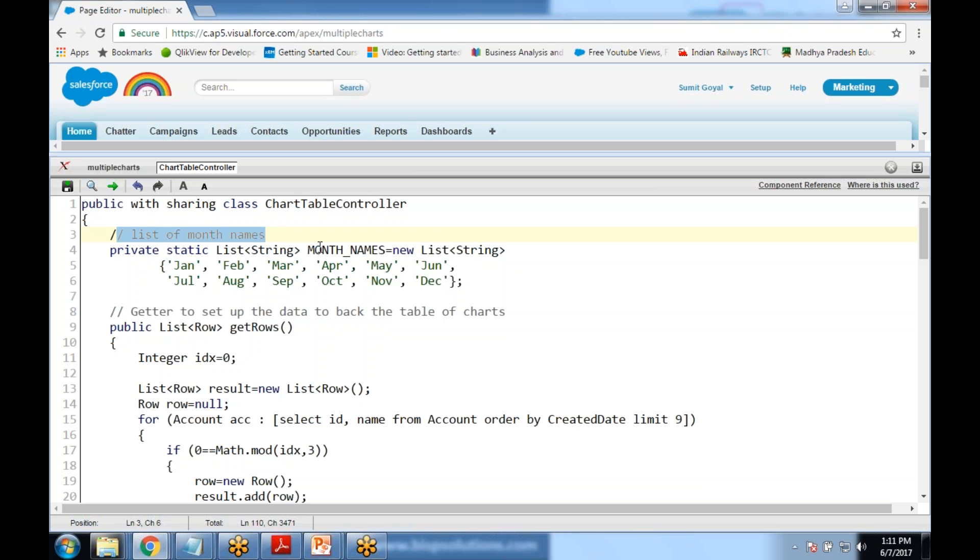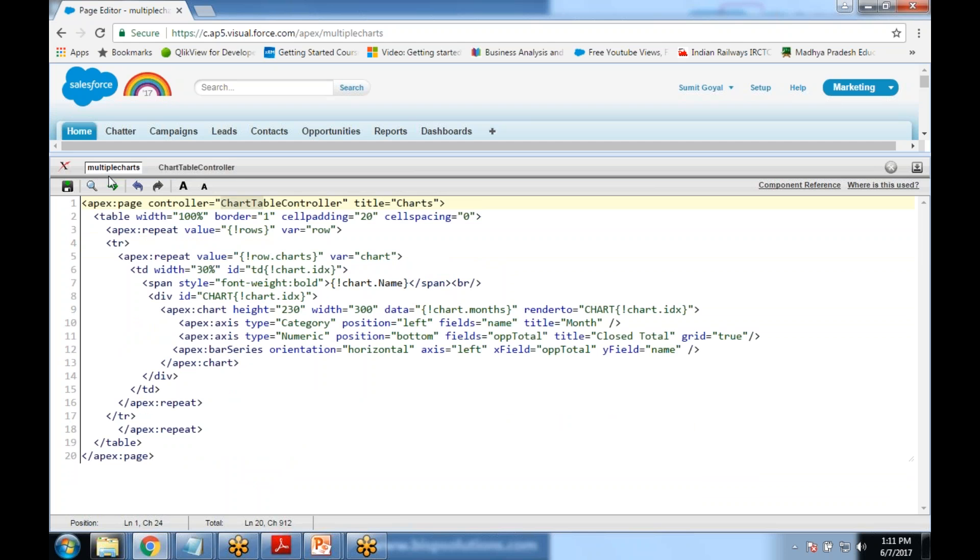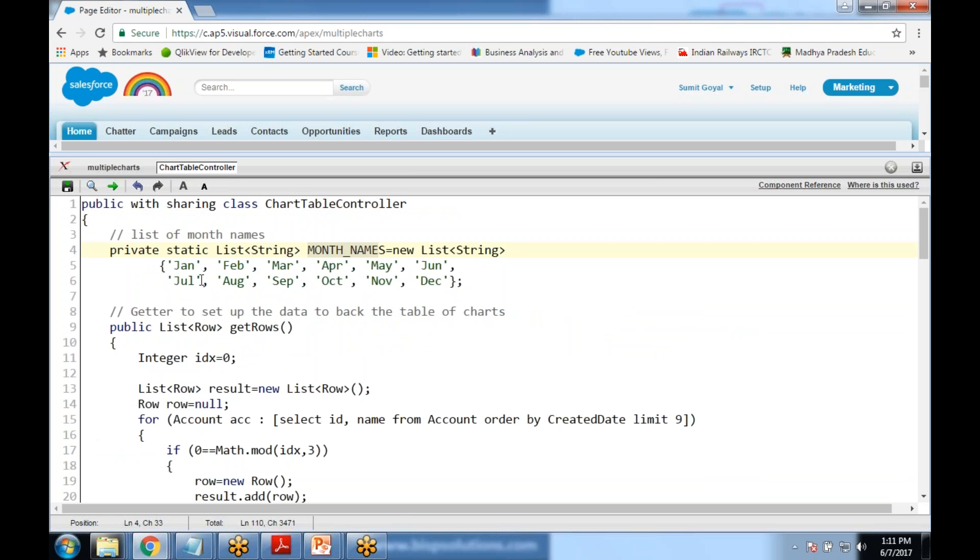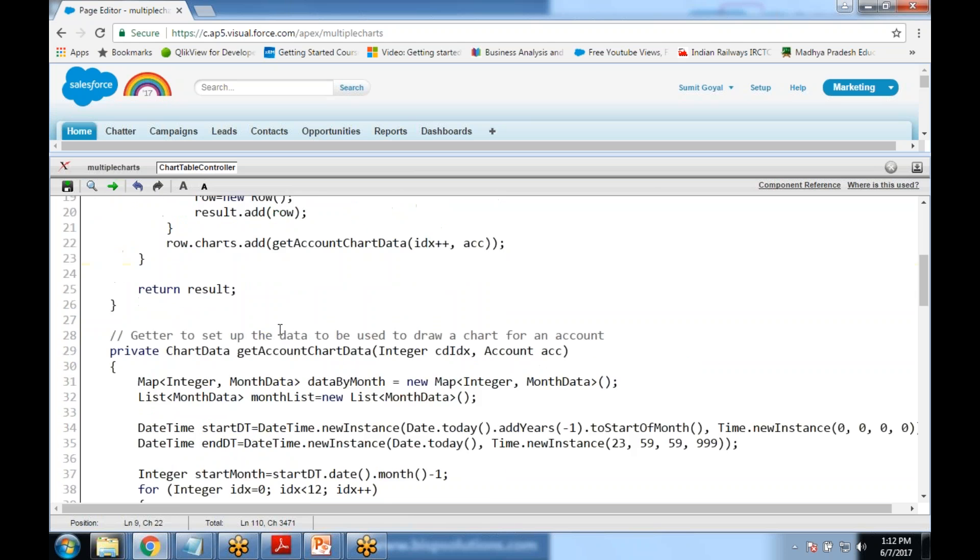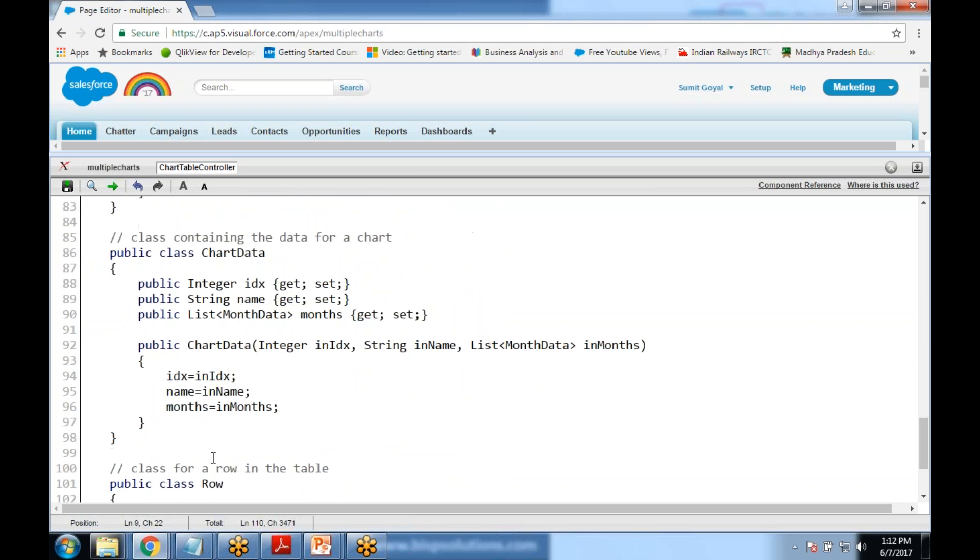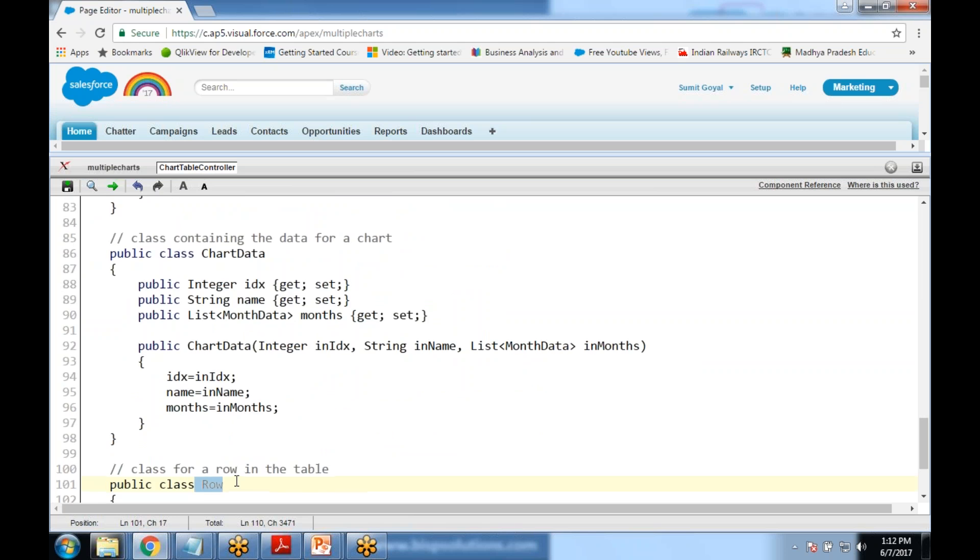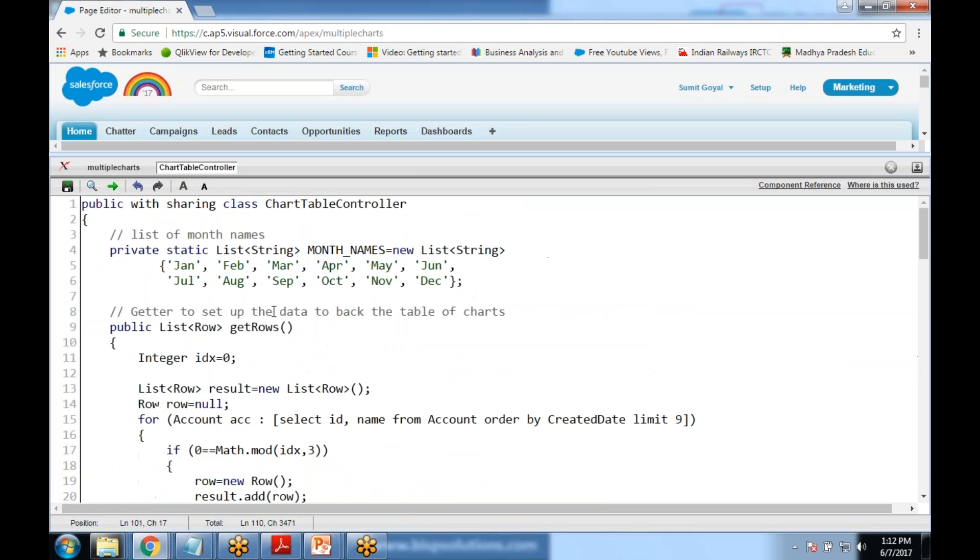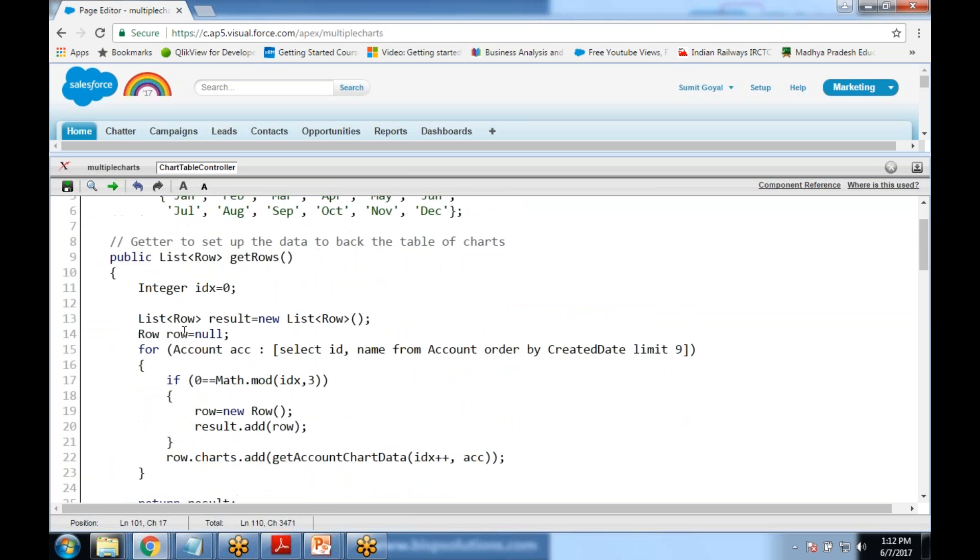Then we have a list called getRows. GetRows is basically a function for the wrapper class, it's a function for row wrapper class. This would be storing the value, storing the records into that particular class. I set the limit as 9 because I want to display the charts only for 9 accounts on a Visualforce page, otherwise it will become too bulky.